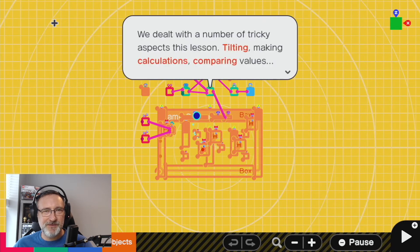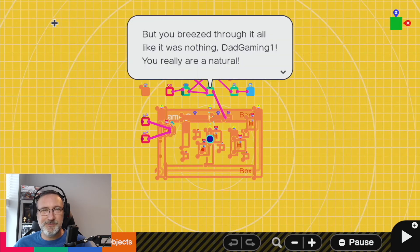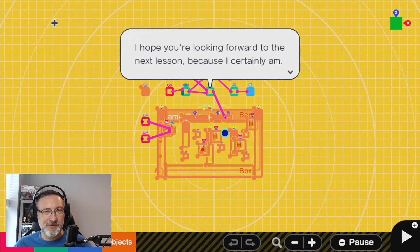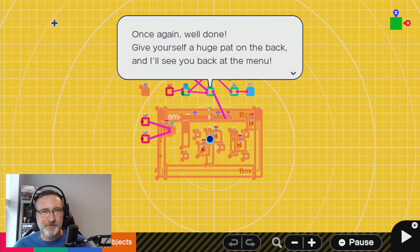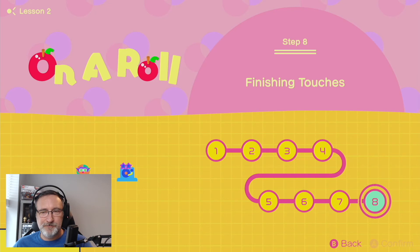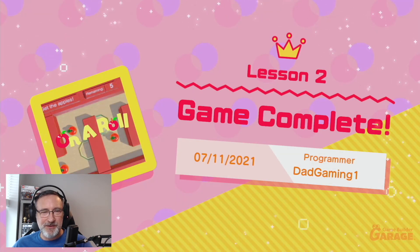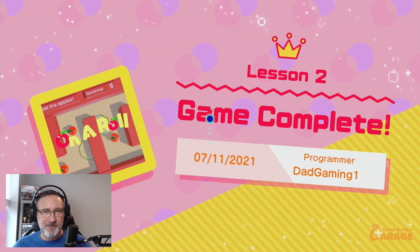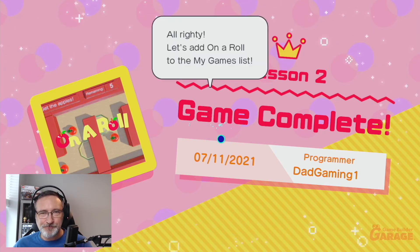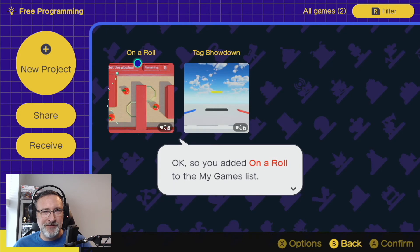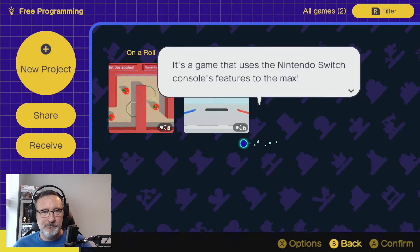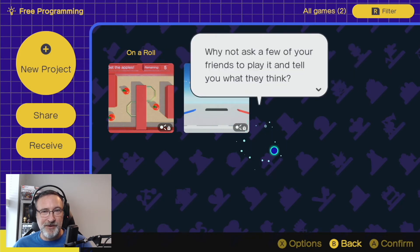So we dealt with a number of tricky aspects this lesson: tilting, making calculations, comparing values — but you breezed through it all. Lesson 2 game complete. That's going to go on our list of games — Tag Showdown and On a Roll. It does use a lot of features of the Switch for that one. So what's Lesson 3?